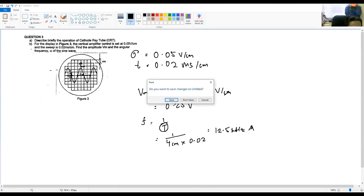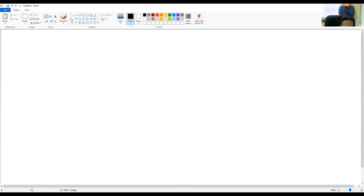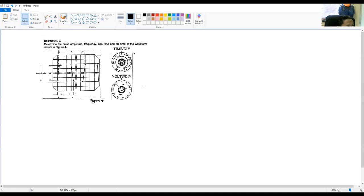Next, question number 4: determine the pulse amplitude, frequency, rise time, and falling time of the waveform shown in figure 4.